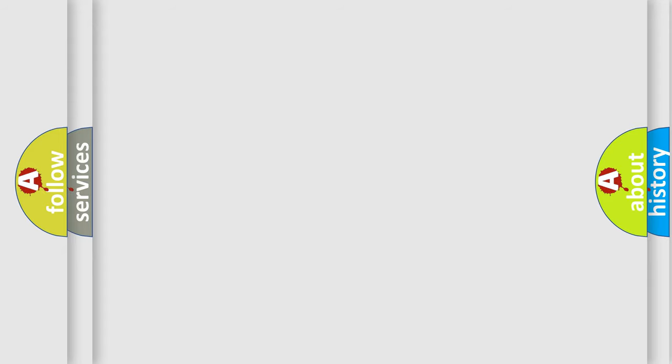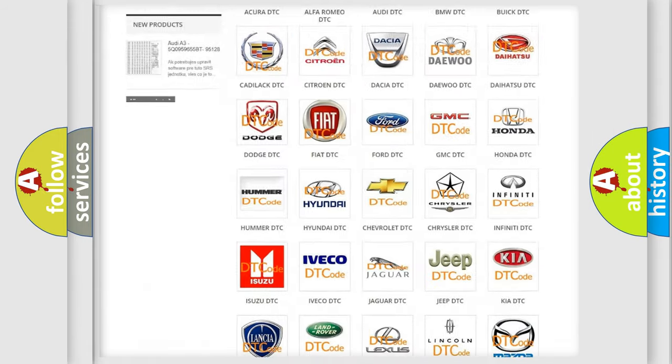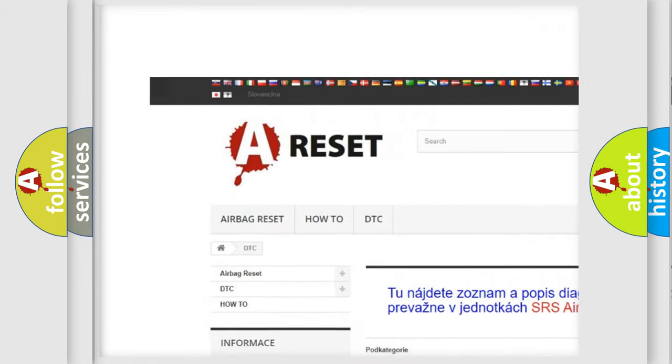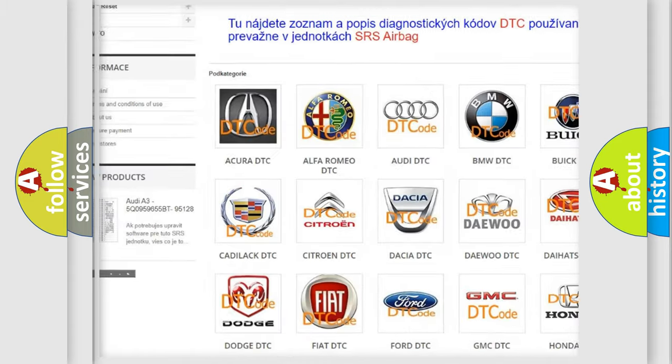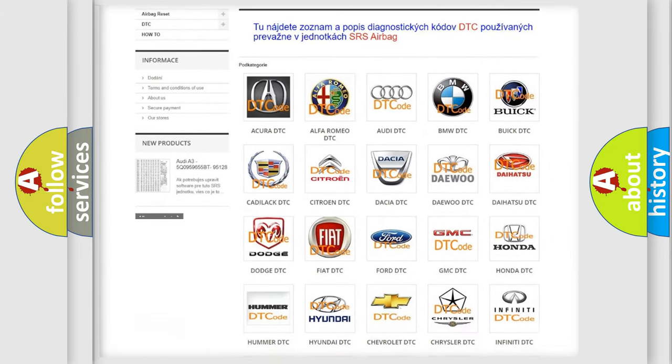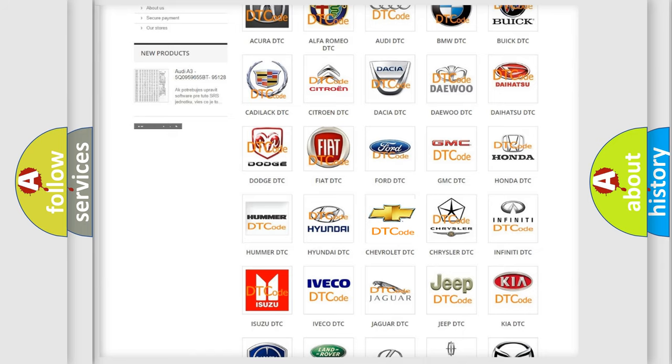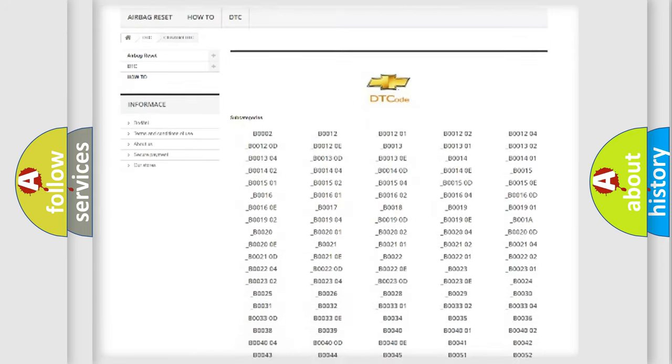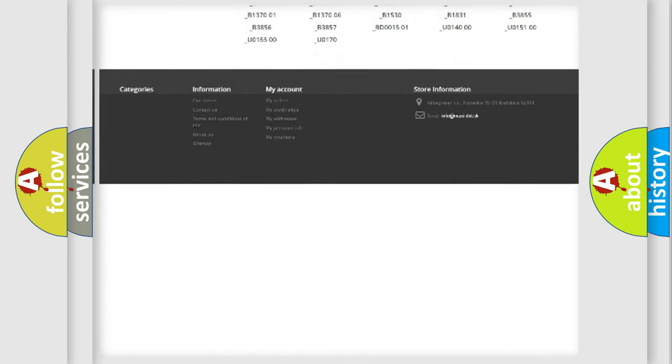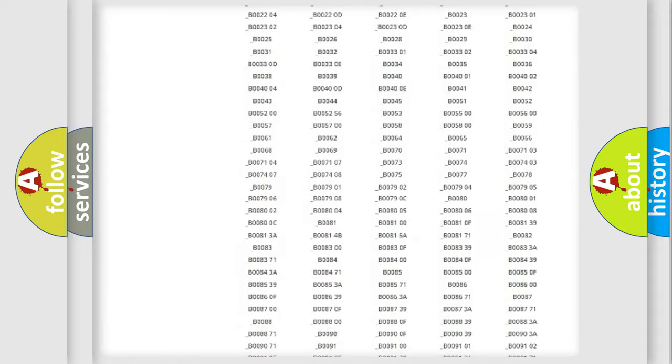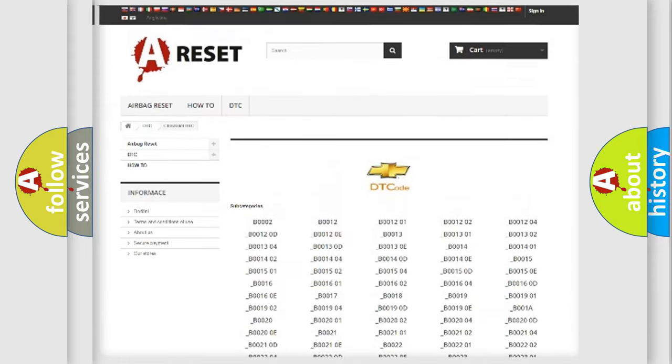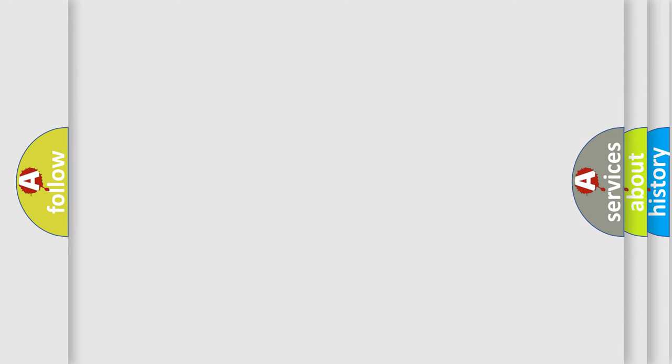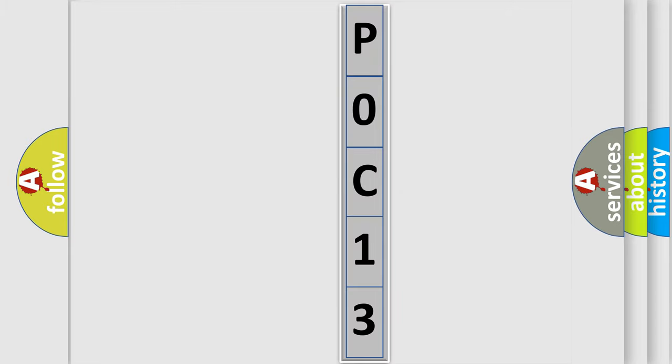Our website airbagreset.sk produces useful videos for you. You do not have to go through the OBD2 protocol anymore to know how to troubleshoot any car breakdown. You will find all the diagnostic codes that can be diagnosed in Chevrolet vehicles, and also many other useful things. The following demonstration will help you look into the world of software for car control units.